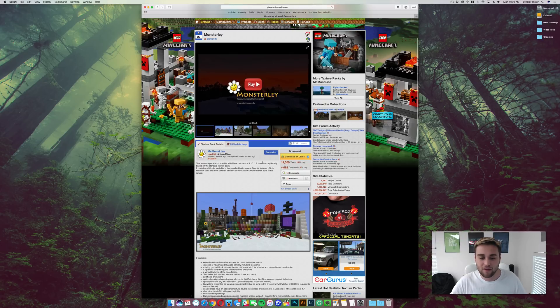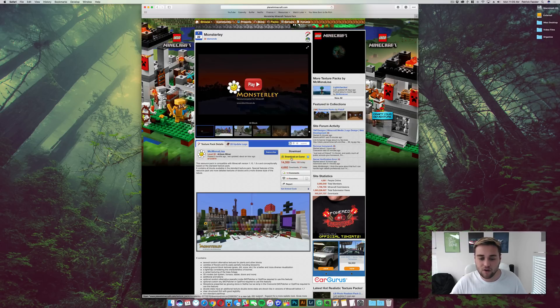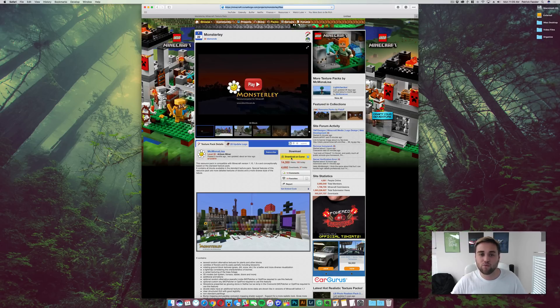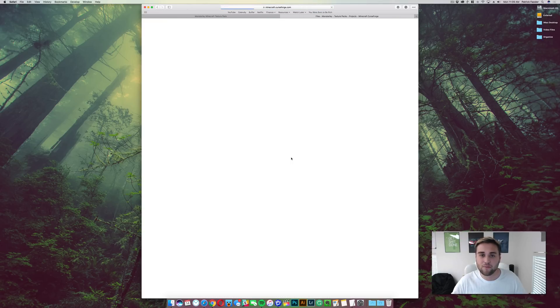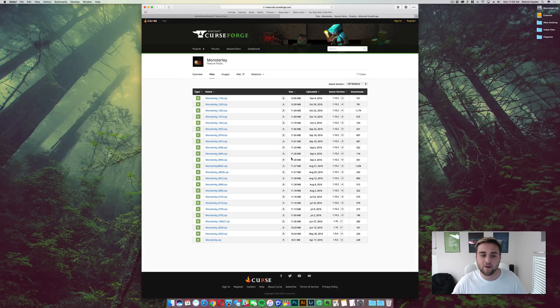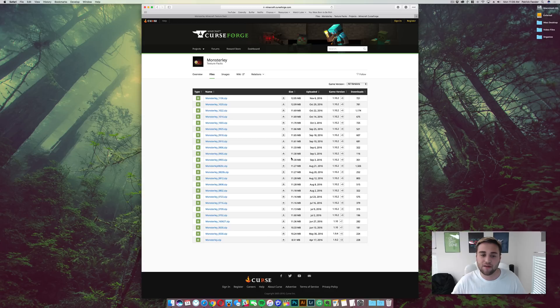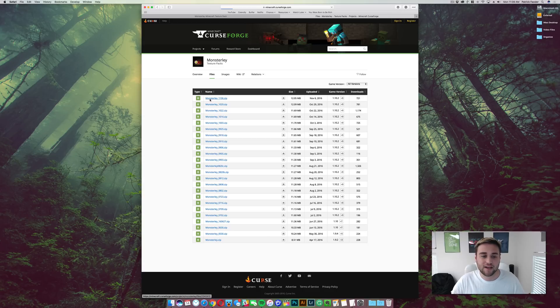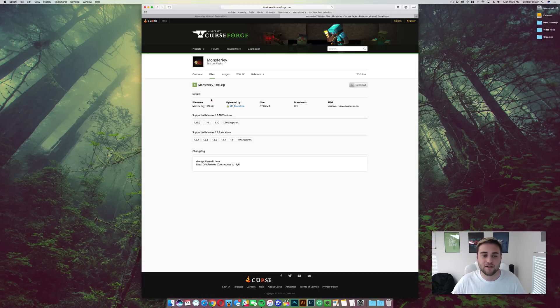Once you click on a resource pack you like, all you need to do is click on download. It's going to redirect you to another page and from there you're going to be able to download the file. In this case I'm just going to click on here, it's going to take me to another page and then I can click on download.